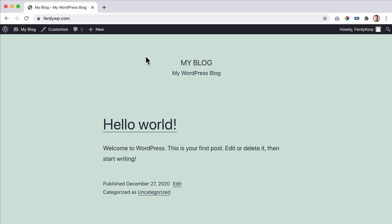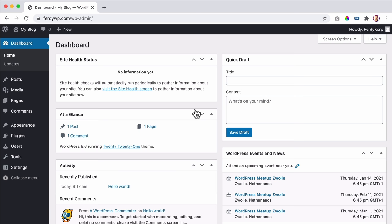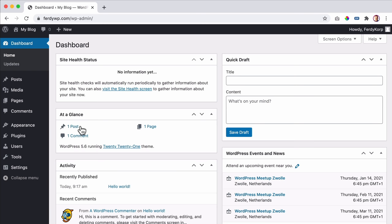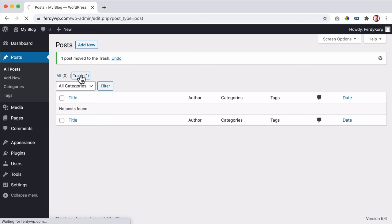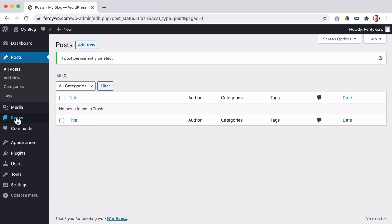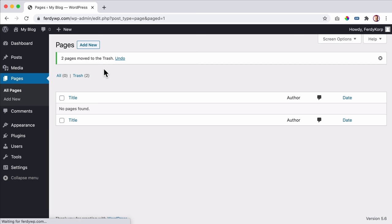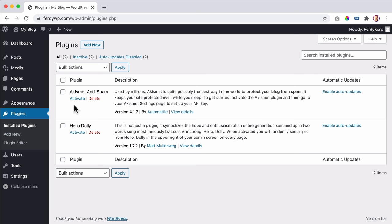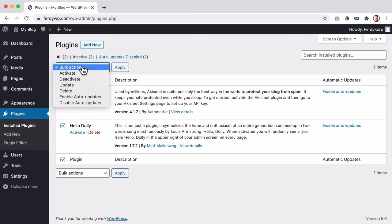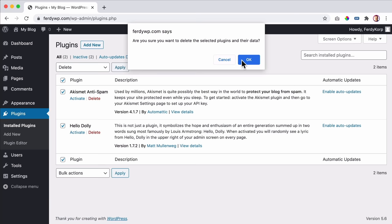I want to start with a clean WordPress installation. I'll remove everything we don't need. I have one blog post - I'll move it to the trash and empty the trash. The same for pages - I select them all, bulk action, move to trash, apply, then empty the trash. For plugins, both are deactivated already, so I select them and delete them.